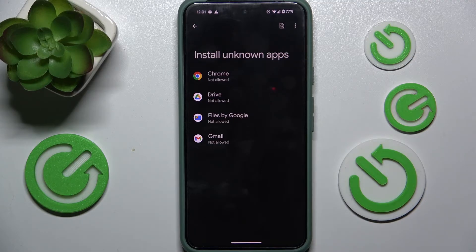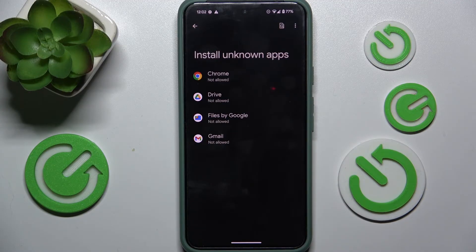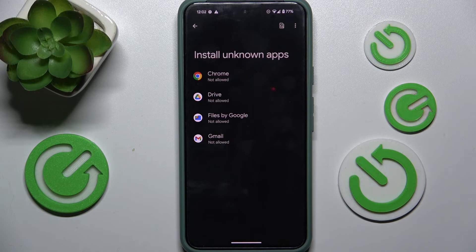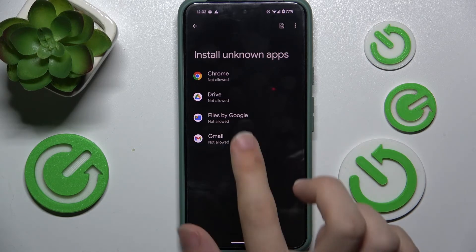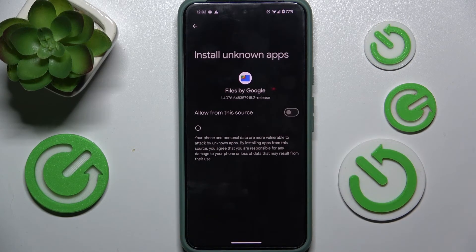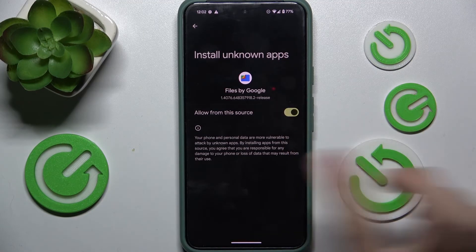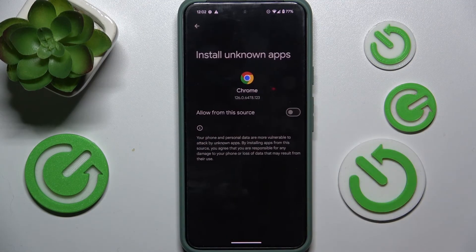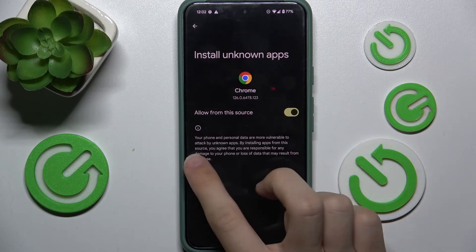Now you can choose which apps are allowed to install unknown apps. So if you're gonna download unknown apps from Chrome, then allow Chrome. If you're gonna open these unknown app files — .apk files — then allow Files by Google. So I'm gonna go to Files by Google and allow from this source, as well as I'm gonna allow Chrome.